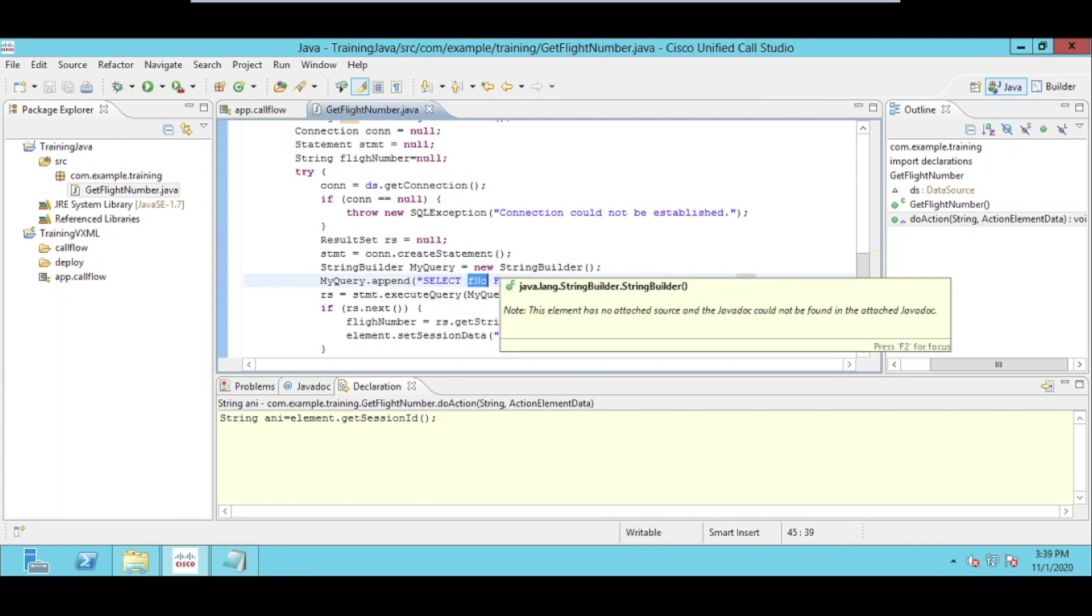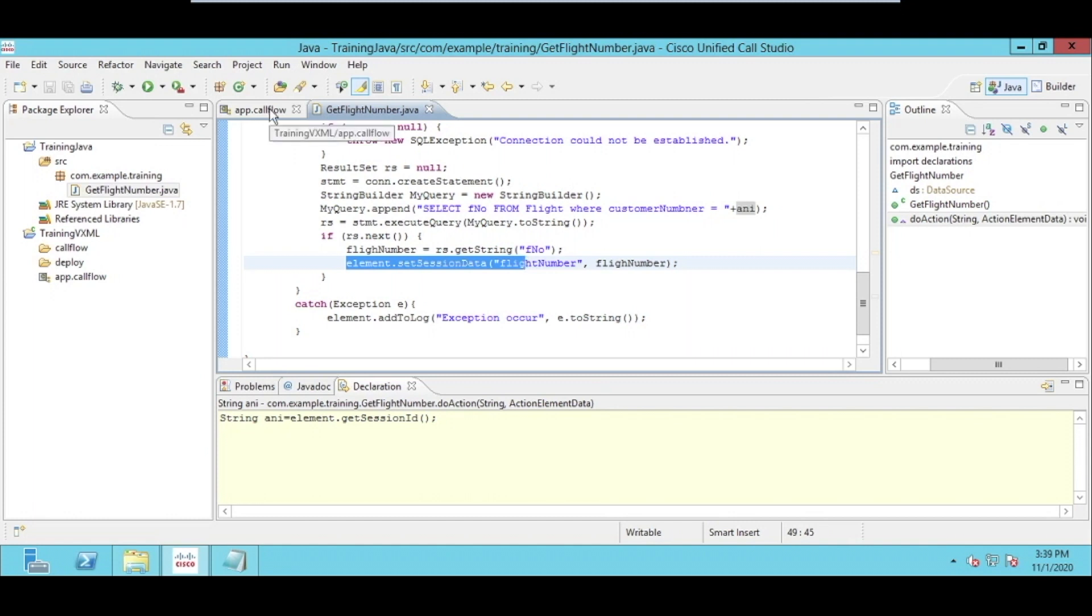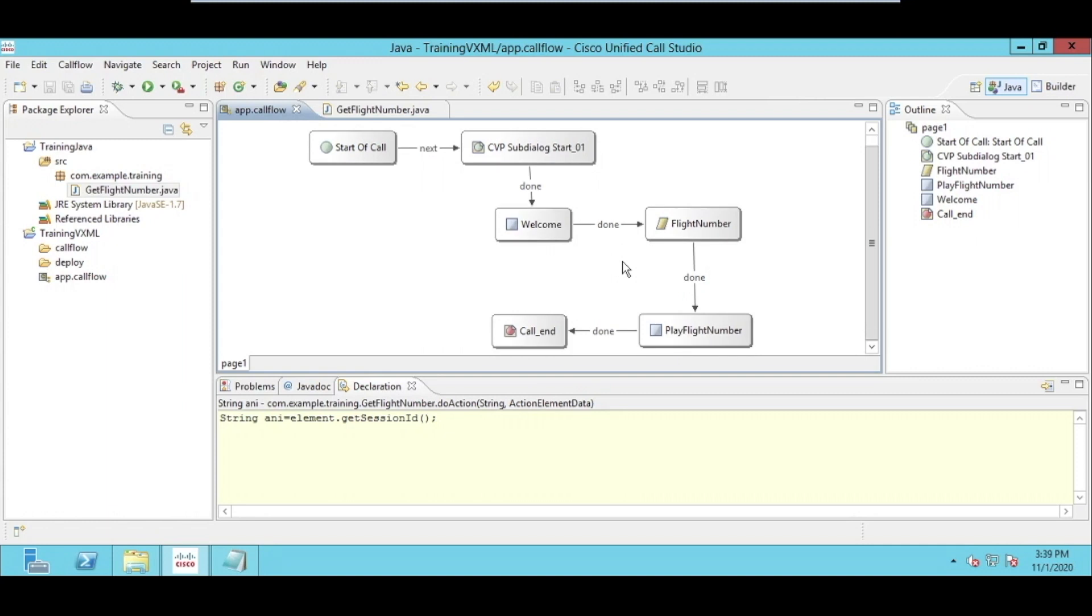To any customer calling, we will be getting the flight number from the database. Once we have that flight number, we'll be storing it in our session element to utilize it later on in our smart plugin. So this class will do its job and then save the number into the session so that it will be utilized later on to play dynamically to the customer.